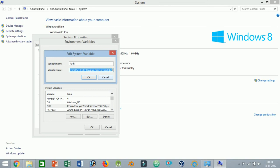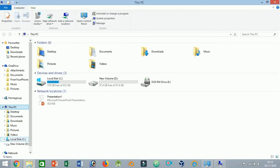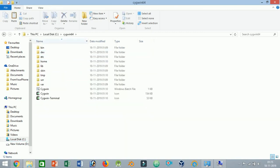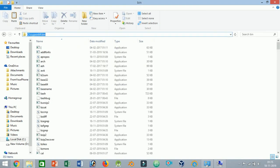Now add the bin location variable value of Cygwin at the end of the line. Don't forget to separate it using a semicolon. If you have chosen a different installation directory while installing Cygwin, then change the location variable accordingly.